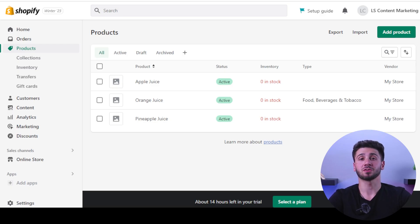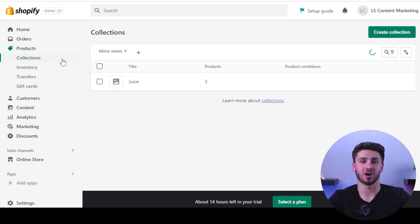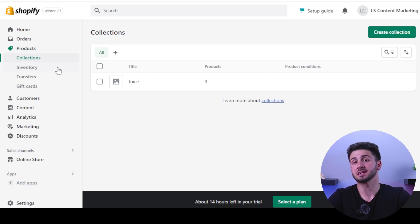Hey guys and welcome back to the channel. In today's video I will show you how to open a Shopify store with a single item in 2023. Are you interested in launching your own online business but feel as though you don't know how to get started? I will walk you through the process of setting up your online store, adding products, and making your first sale in this comprehensive how-to guide. This video will help you regardless of whether you are just starting out or an experienced seller looking to start a new shop.